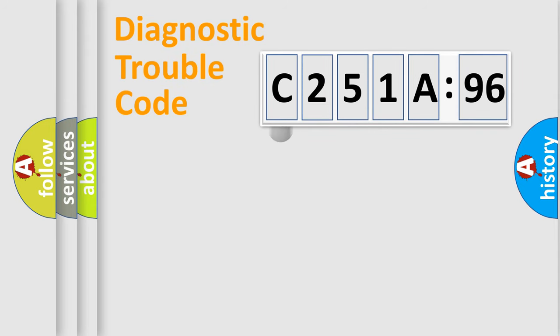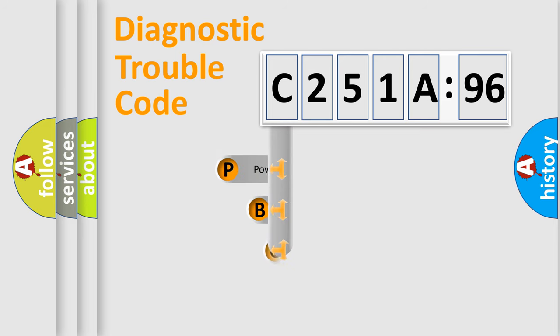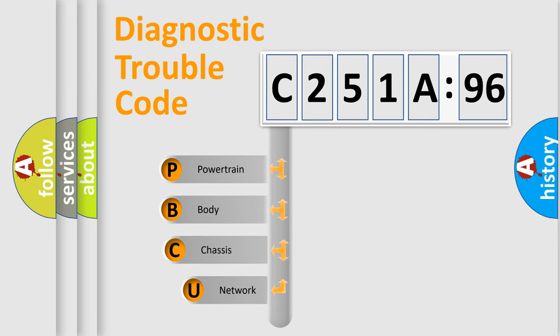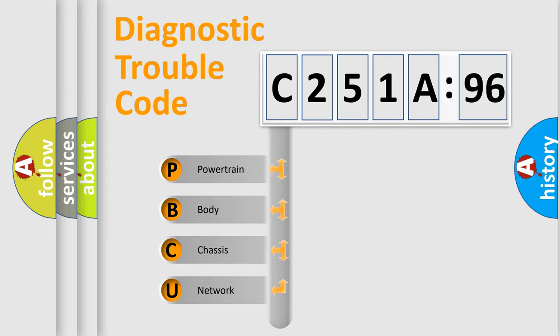First, let's look at the history of diagnostic fault code composition according to the OBD2 protocol, which is unified for all automakers since 2000. We divide the electric system of automobiles into four basic units.